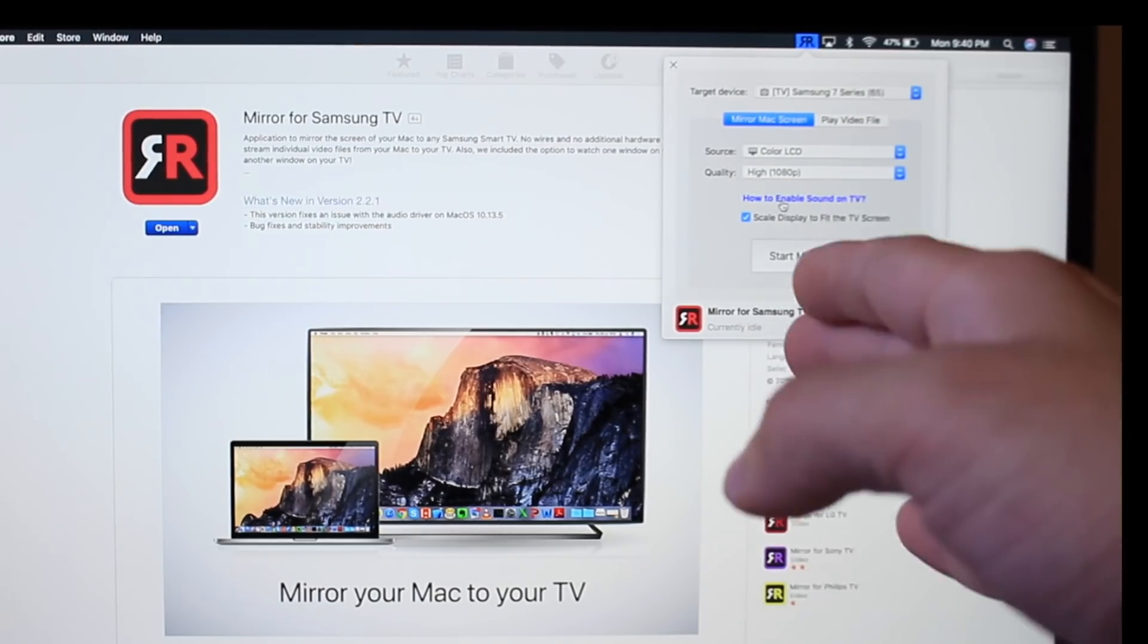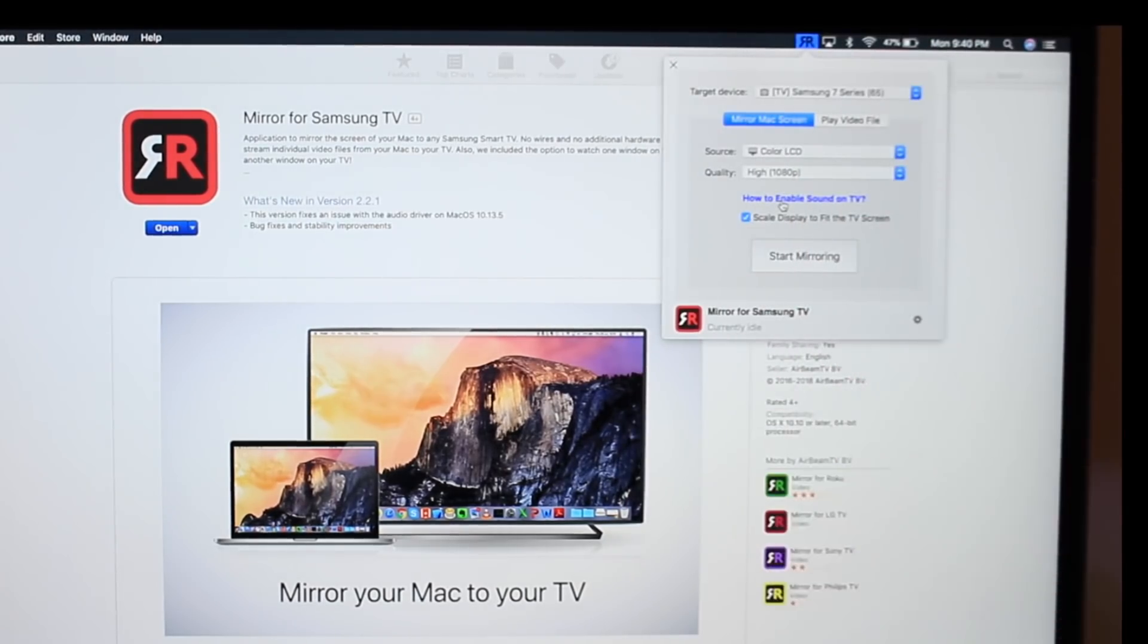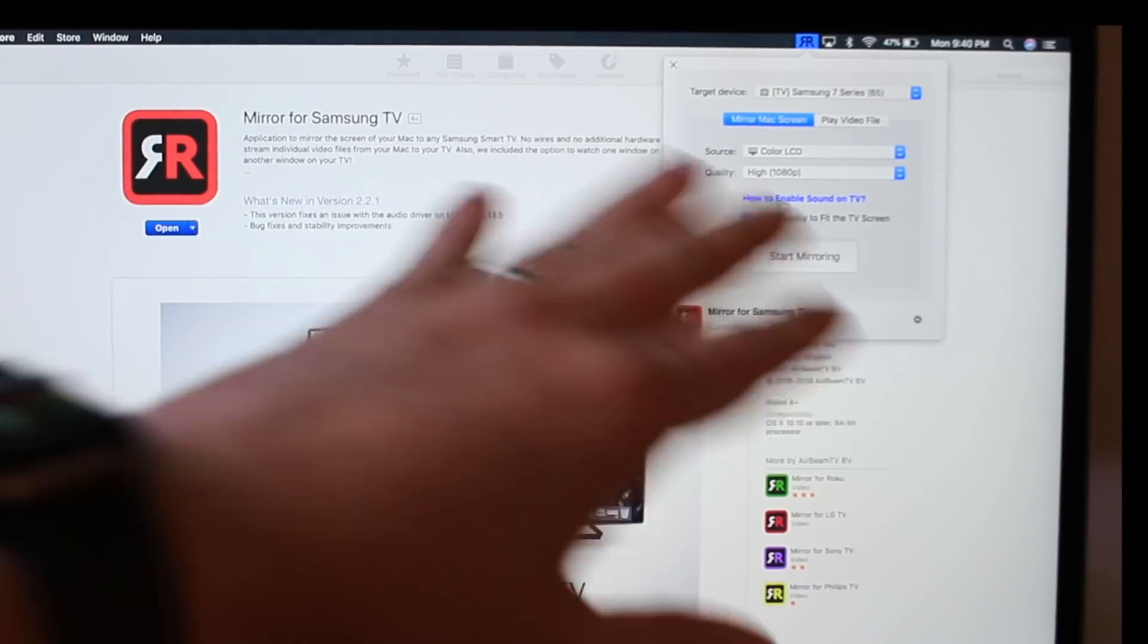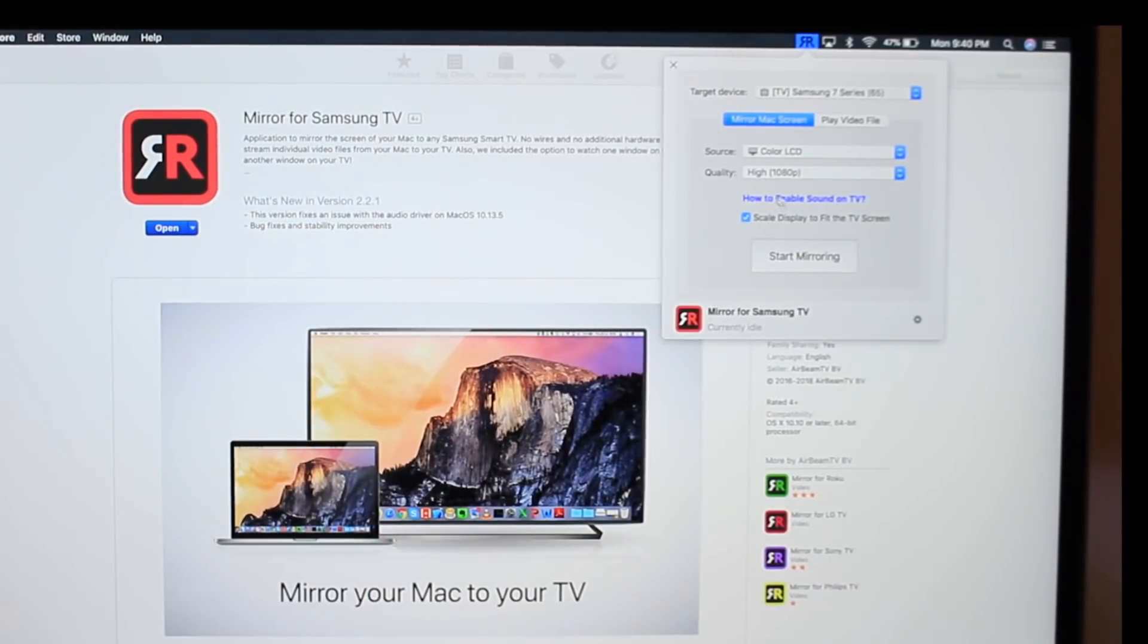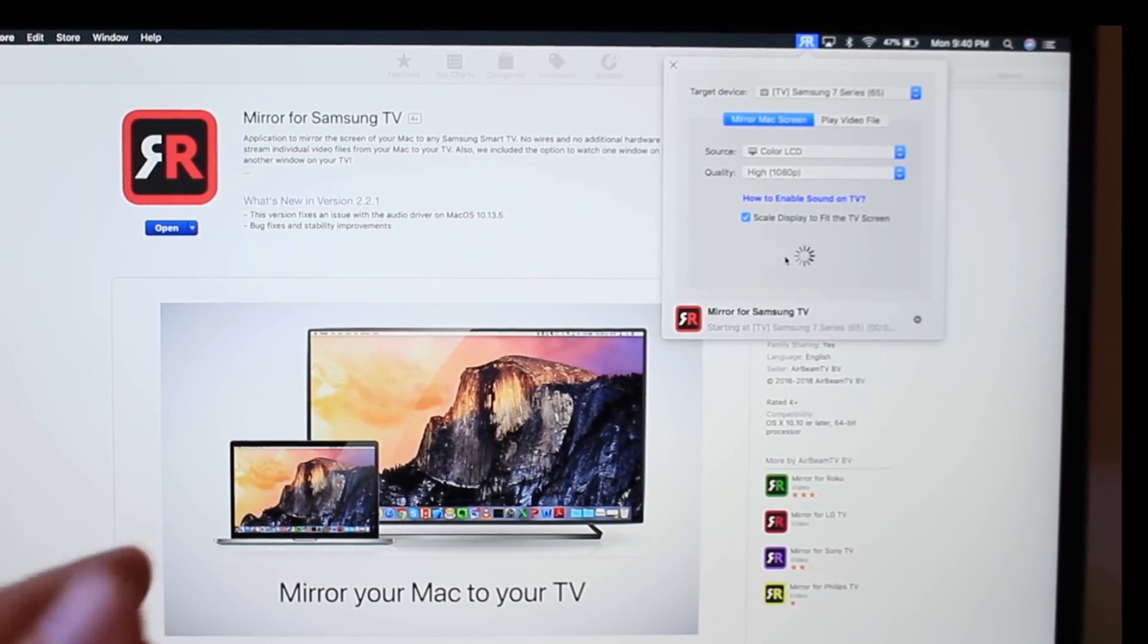If you want to mirror audio, you also have to download drivers directly to the computer. It's very easy—it gives you the option right here. Then you can scale it to the size of the TV.